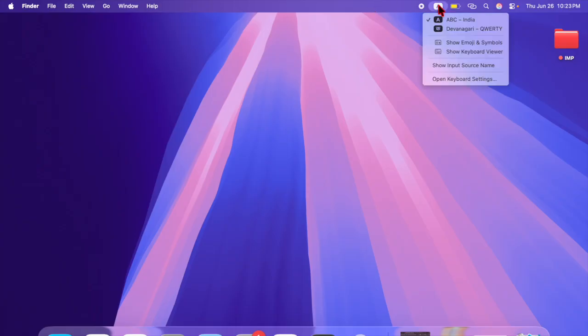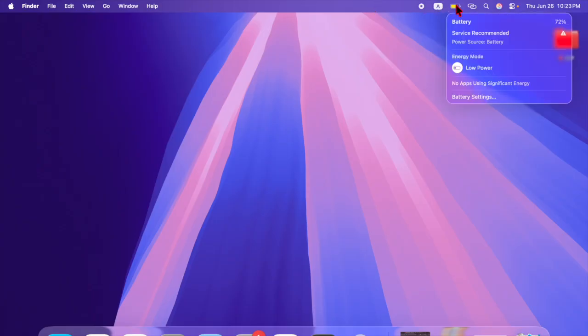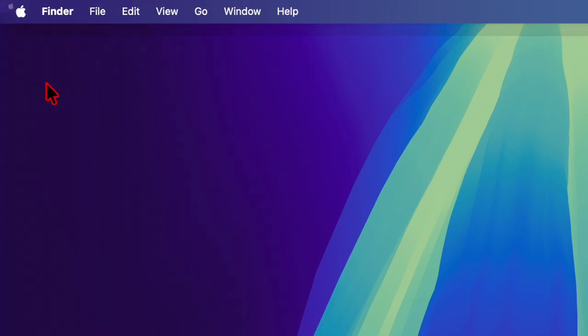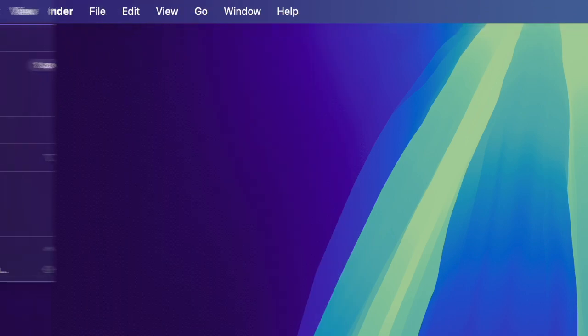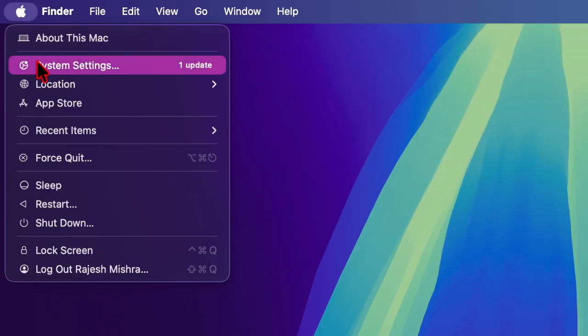That said, let me show you how it's done the right way. So first and foremost, we have to click on the Apple menu located in the top left corner of the screen, and then you have to choose the System Settings option.